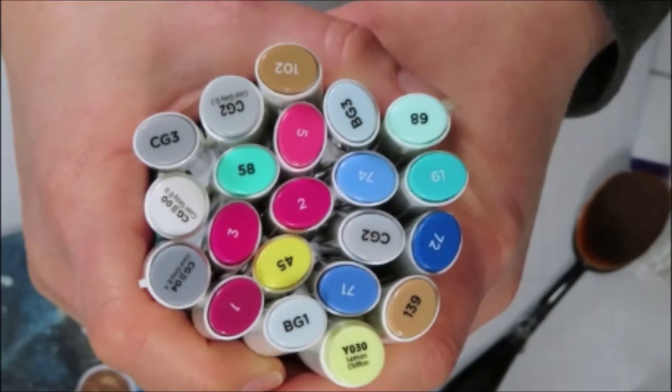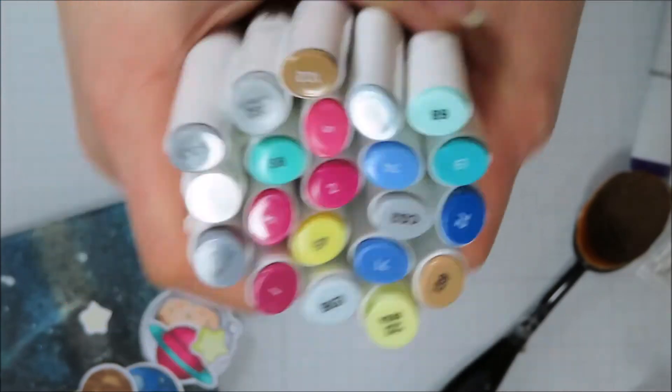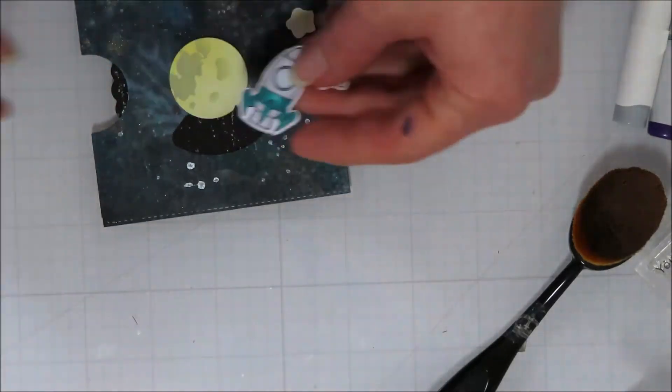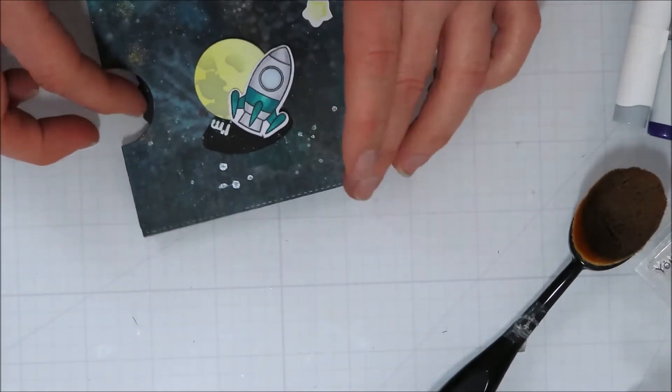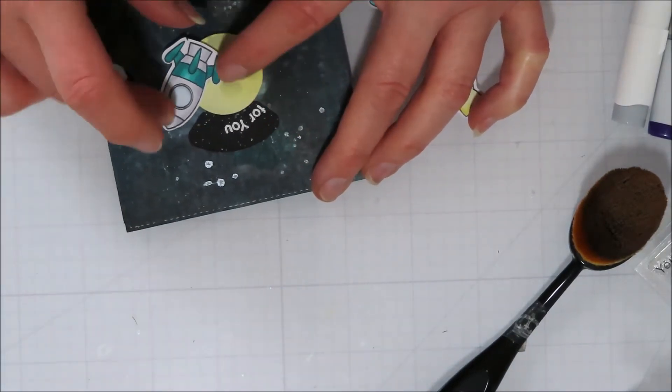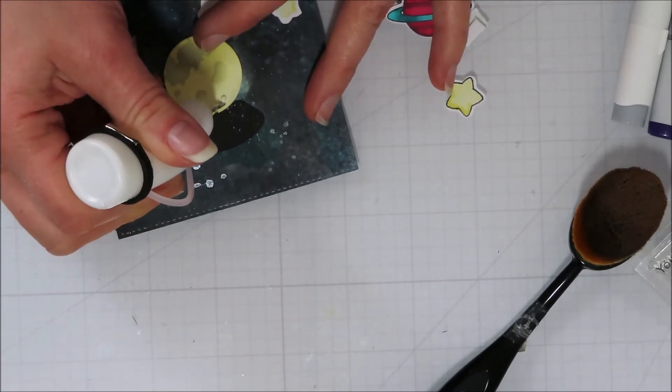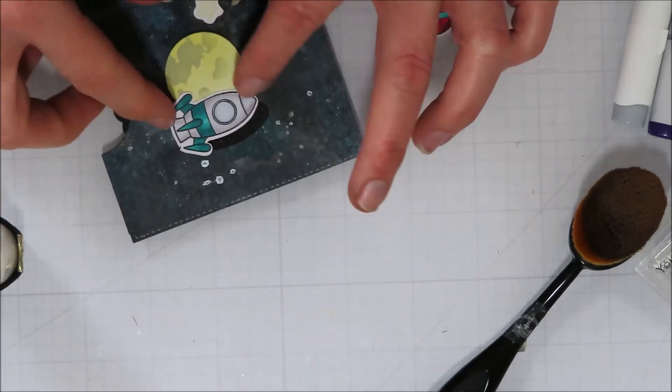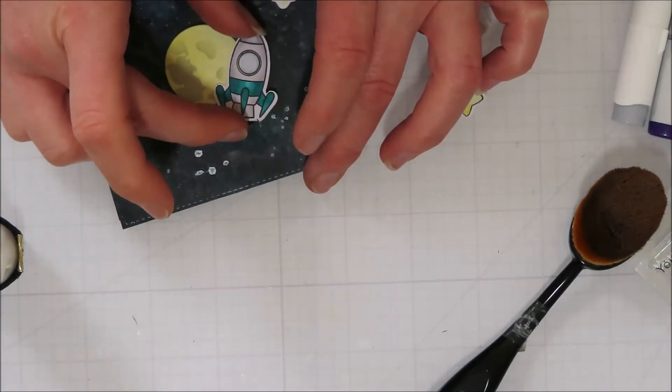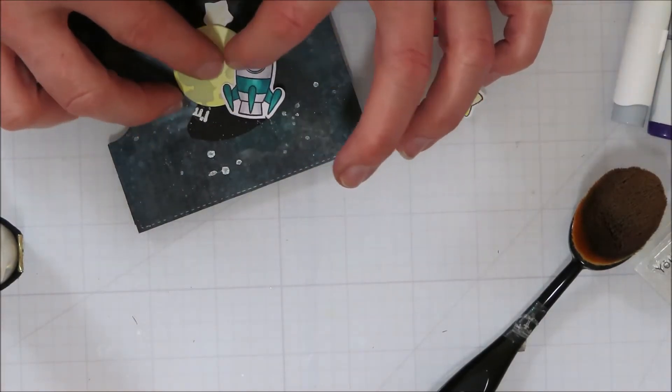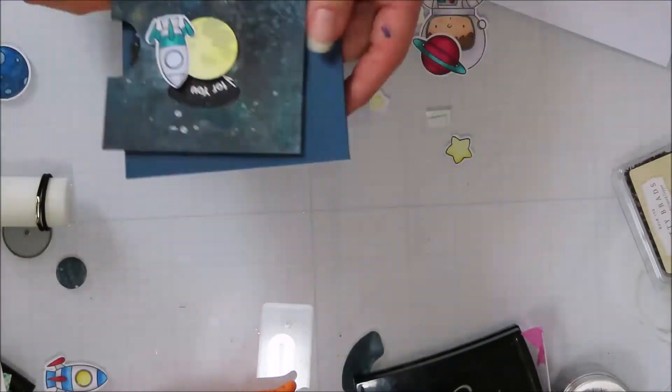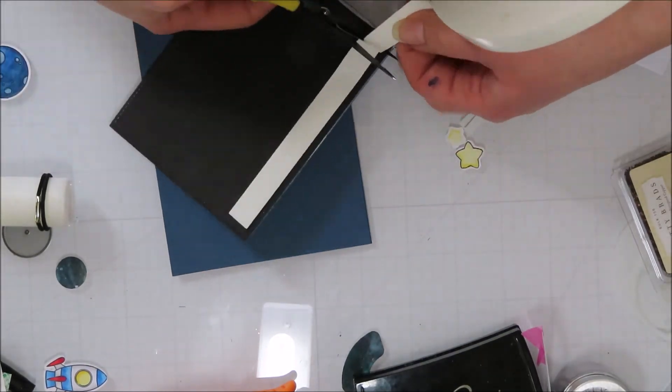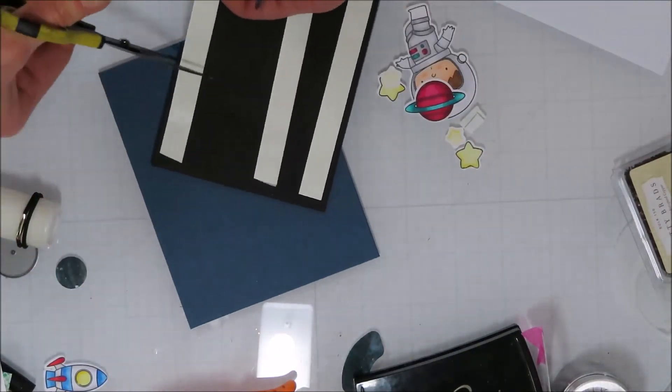I will color my images so here are the Copic colors and Ohuhu markers that I used to color all of those images. I did not color them on screen, I did them all off to try to save time for the video. Now I just need to figure out where my rocket is gonna go for sure here. The easiest way is to get your clear or your sentimented reveal wheel in the window there and then line it up so then I knew I wasn't going to be hindering my sentiment at all. I'm over the moon for you. Then I'm going to pop this up with some big mama foam tape, just a very thin foam tape would work here.